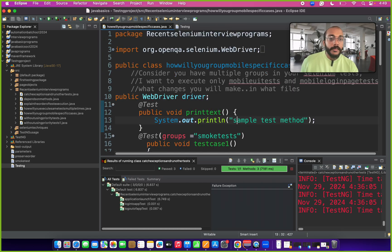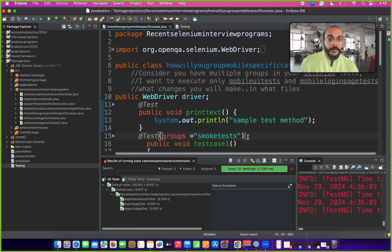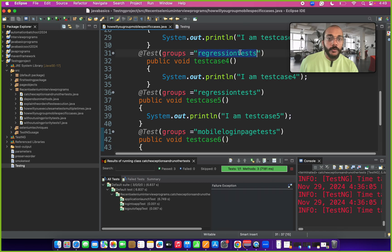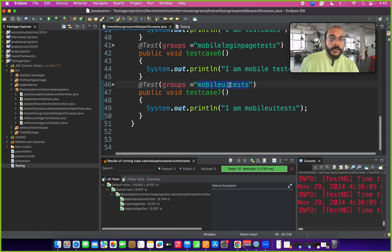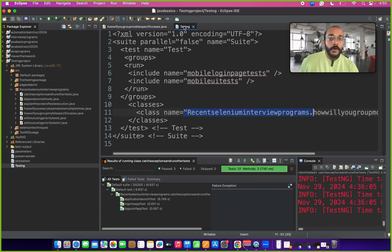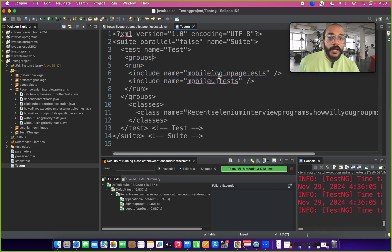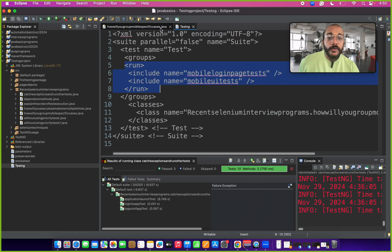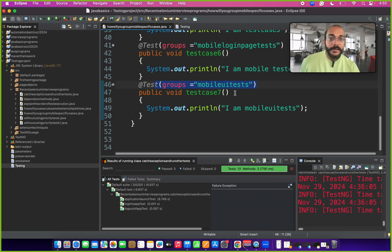The next question: consider you have multiple groups in your Selenium test and the interviewer wants only mobile-specific tests to run. The Selenium program has groups: smoke test, regression test, and mobile test. The changes needed are in the XML file along with your test file. In the XML file, you define what group to run inside the groups tag. Since the interviewer asked for mobile-related tests, provide the mobile-related test names inside the include tag. So we need to make changes in both the test class and the XML file for particular tests to run.